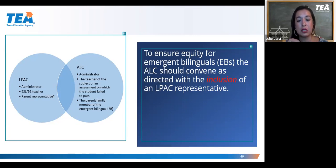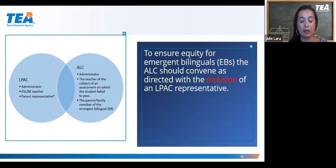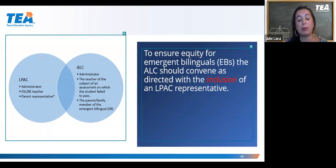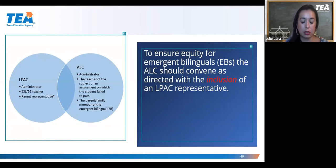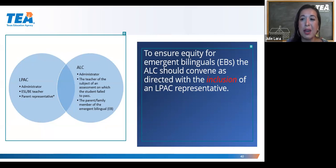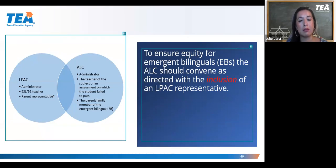A couple of quick points from the chat: it's important to provide information to the family in their home language at the meeting, so you may need an interpreter if family members speak a language other than English. Regarding the language of the actual tutoring: if the student is taking a Spanish assessment, then the language of the accelerated instruction would need to be in Spanish. To summarize: English learners or emergent bilinguals are general education students first. Do for them what you would do for other students, but for purposes of linguistic accommodations, please include an LPAC representative.